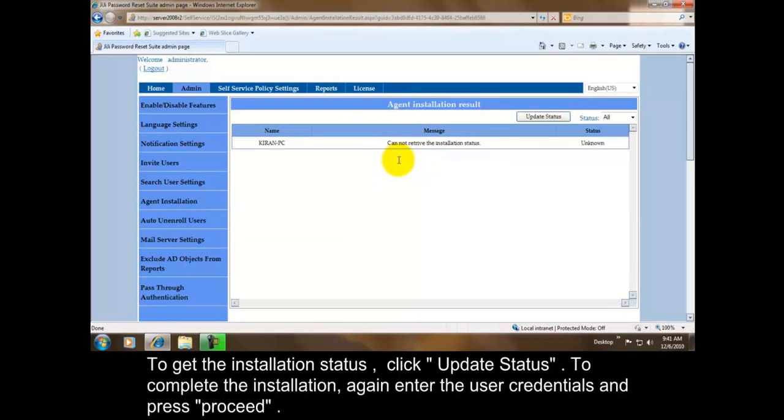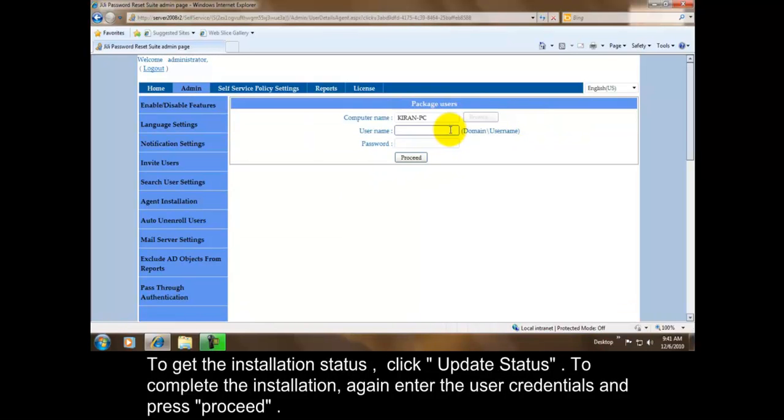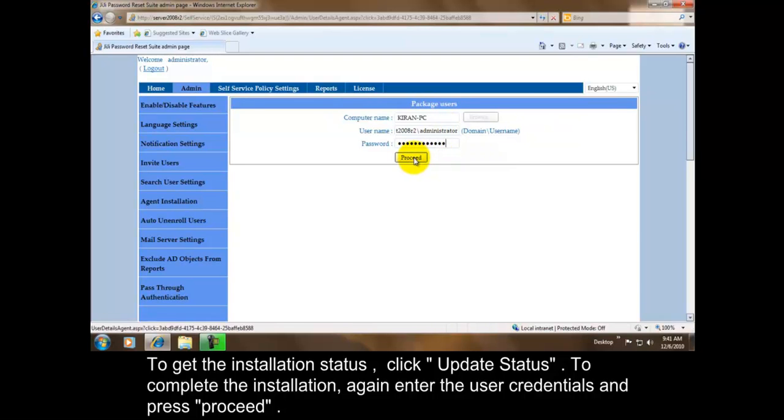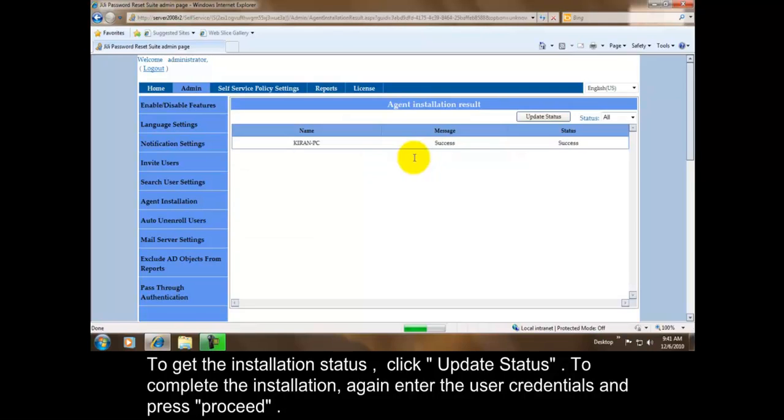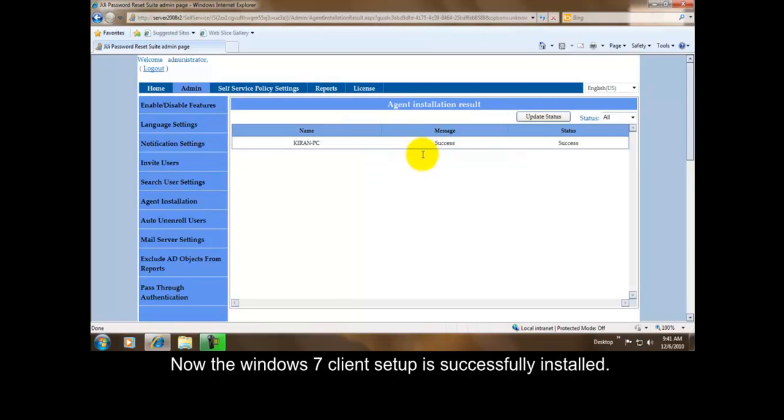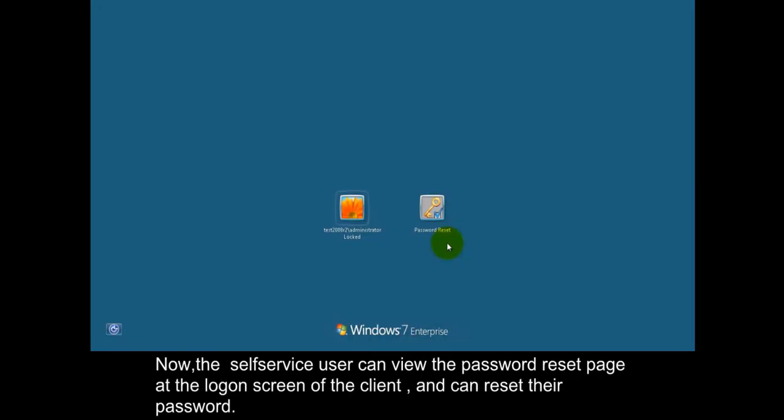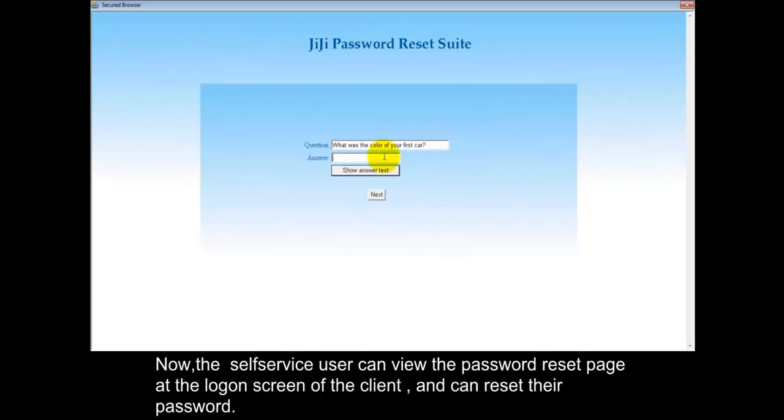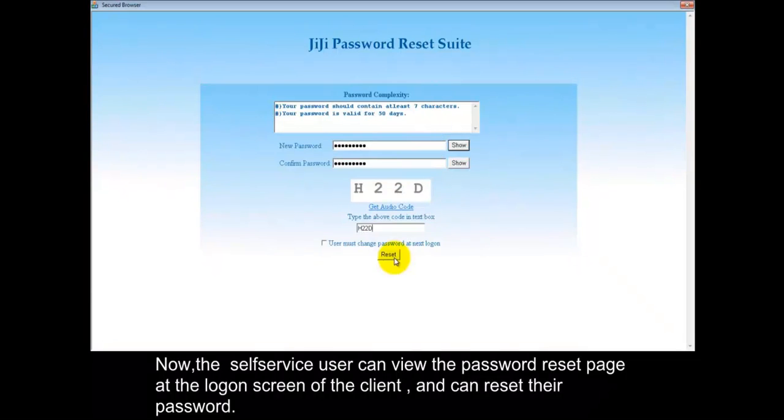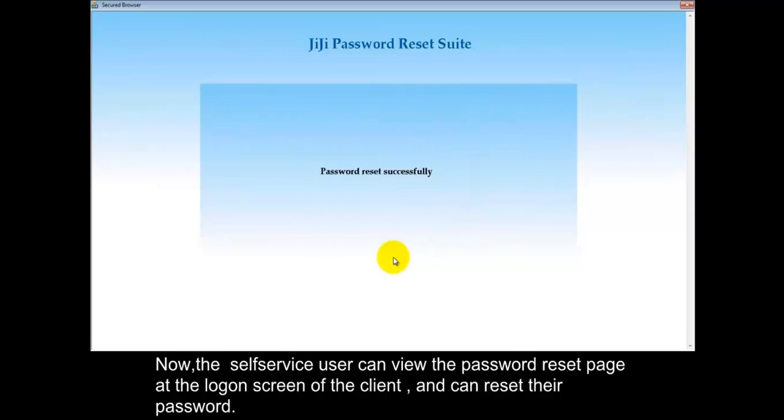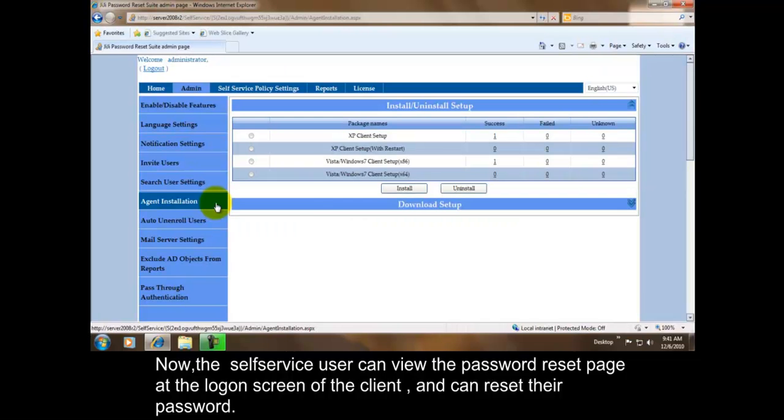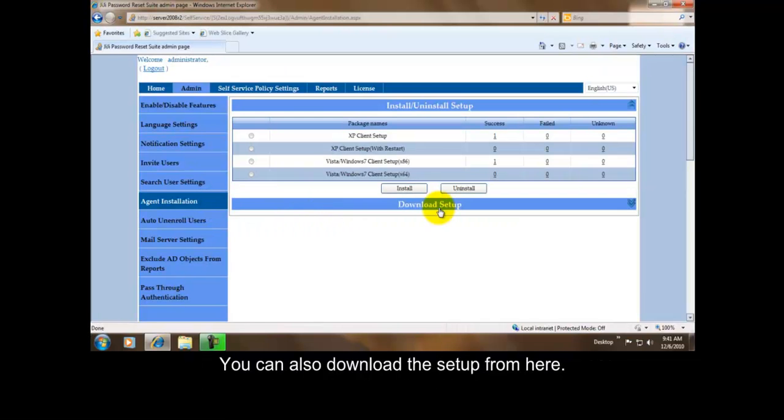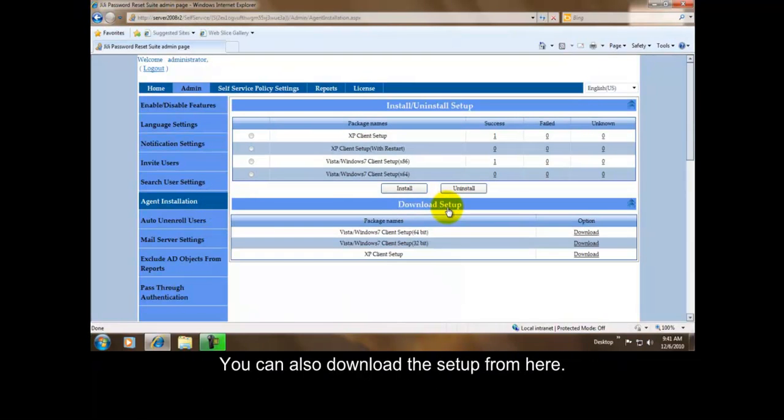To get the installation status, click update status. To complete the installation, again enter the user credentials and press proceed. Now the Windows 7 client setup is successfully installed. Now the self-service user can view the password reset page at the logon screen of the client and can reset their password. You can also download the setup from here.